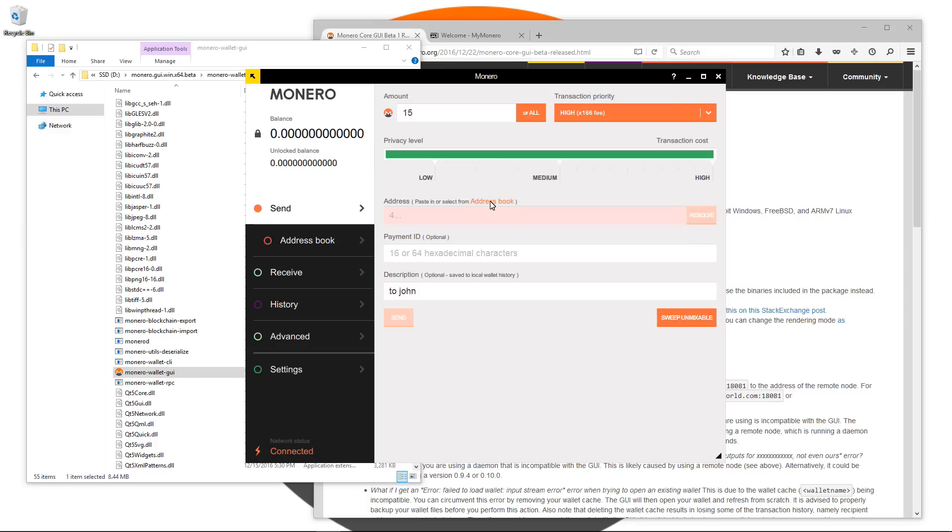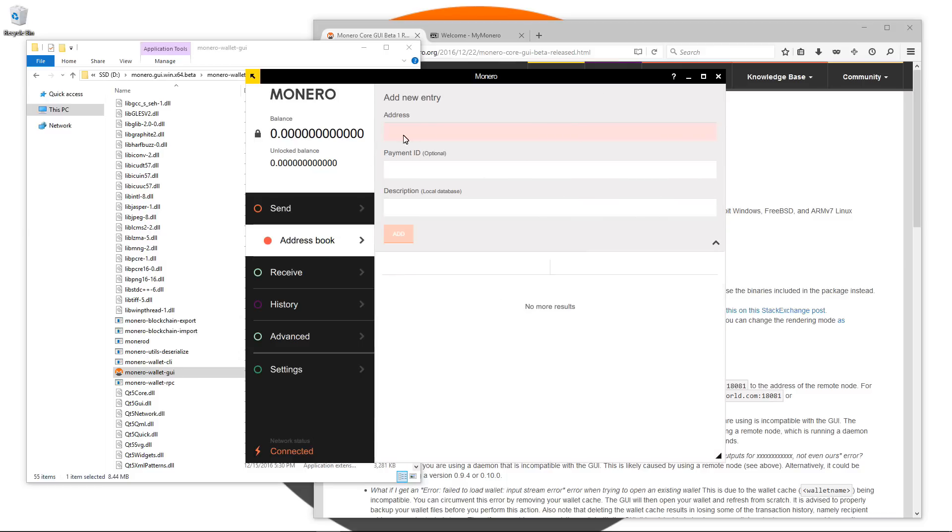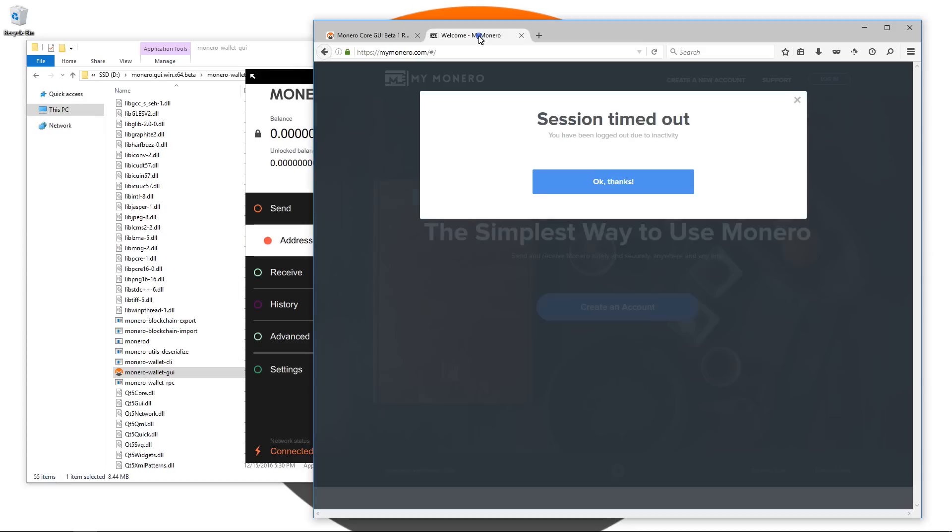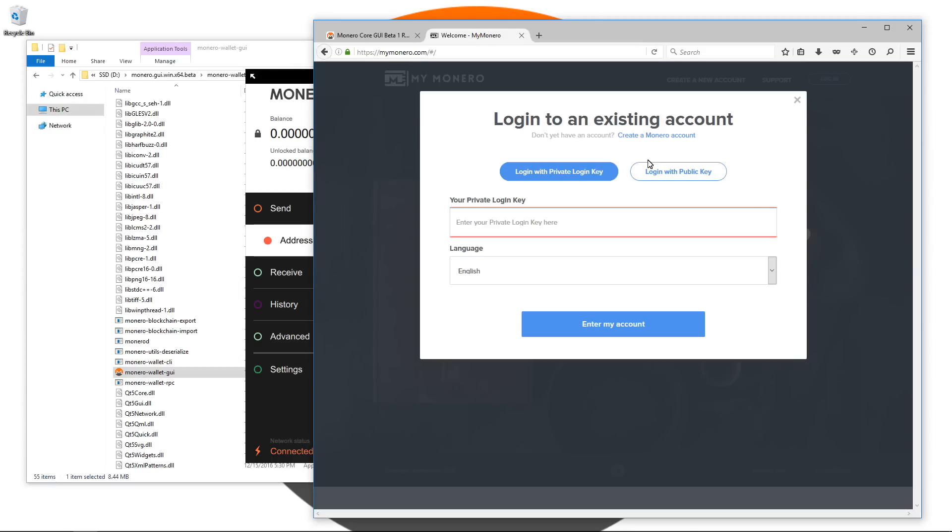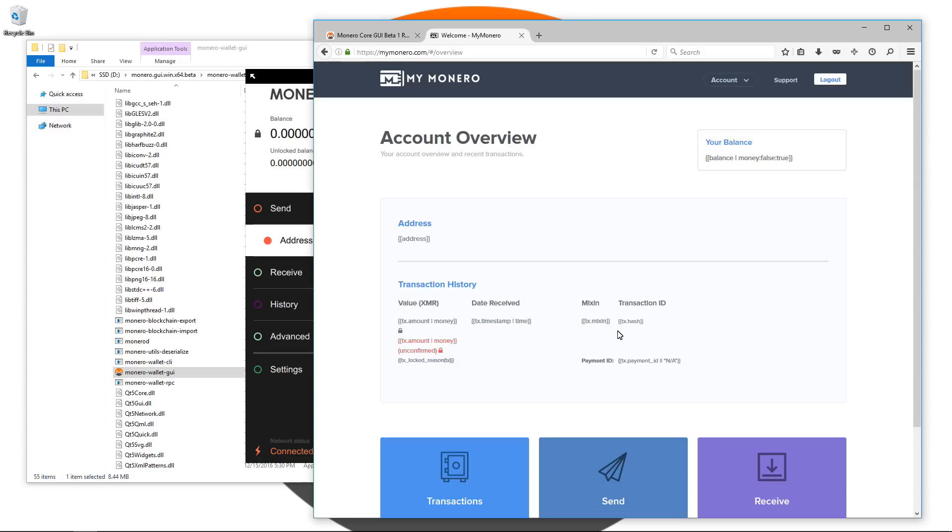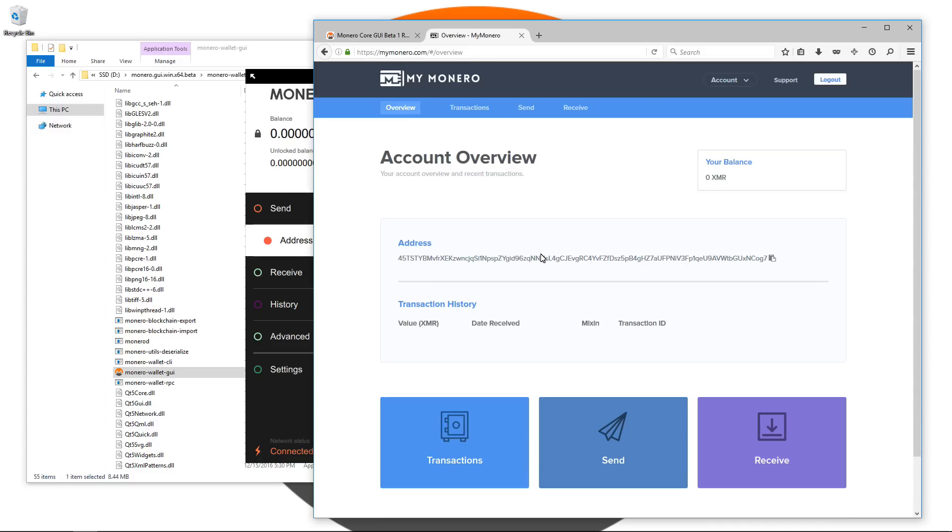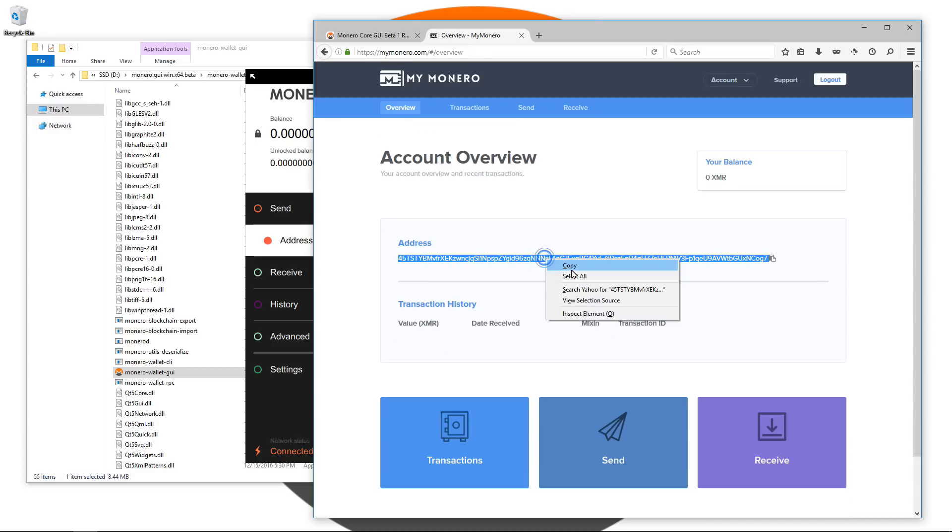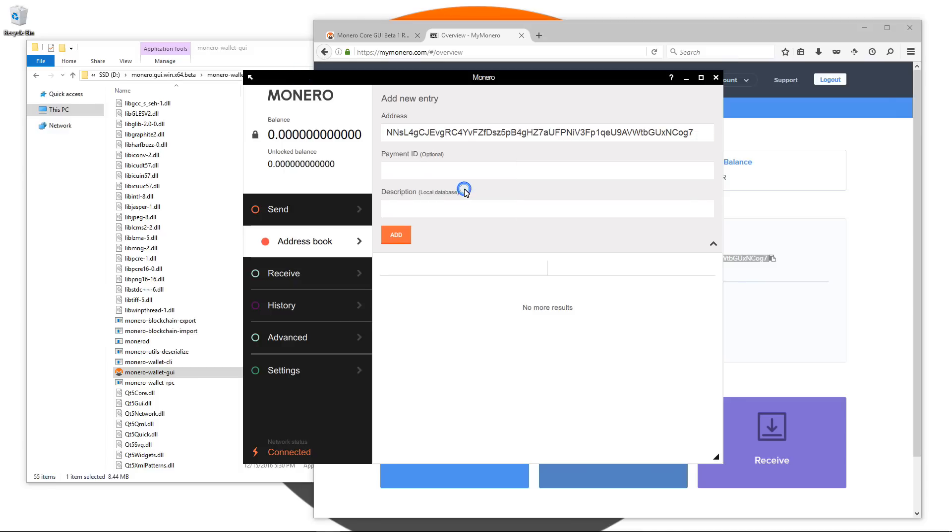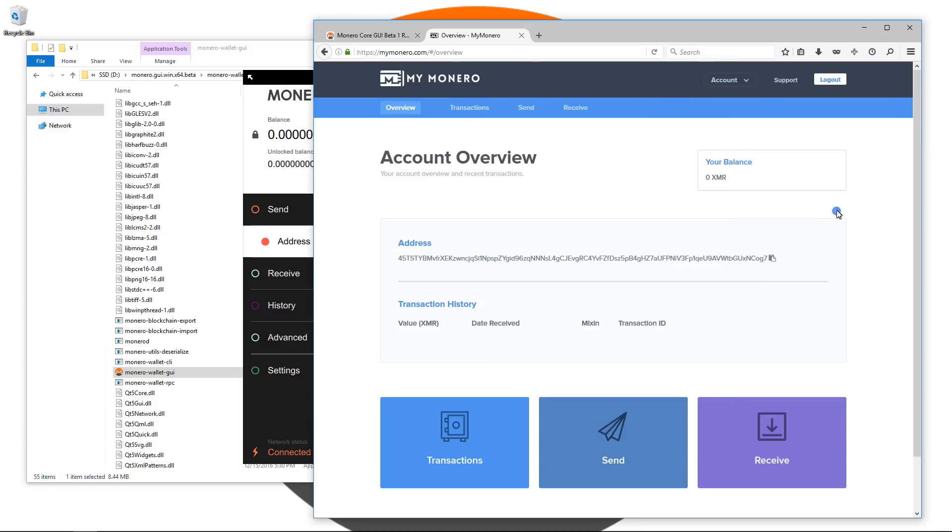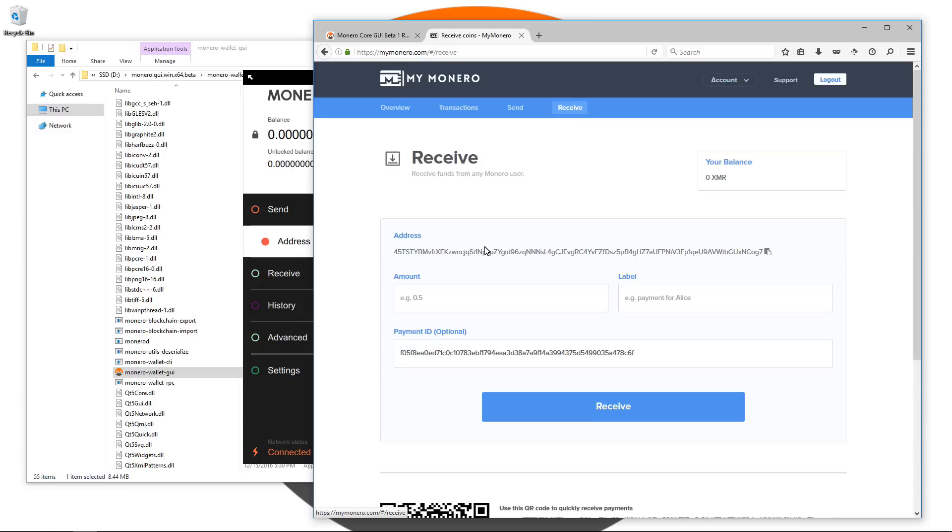The next tab is the address book tab. Click on address book. Here you can add addresses and names and store them in your wallet. I'm going to go to myMonero, log in and grab a wallet address from here. I'm going to copy this address and paste it into the address book. I'll go back and take the payment ID just as an example and paste it into the address book under payment ID.